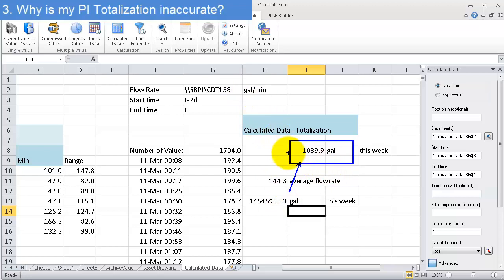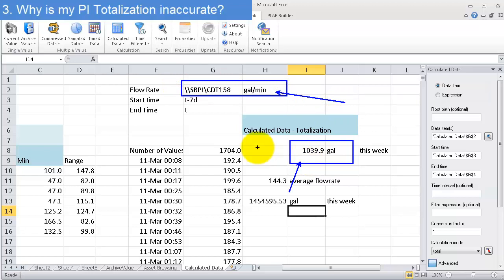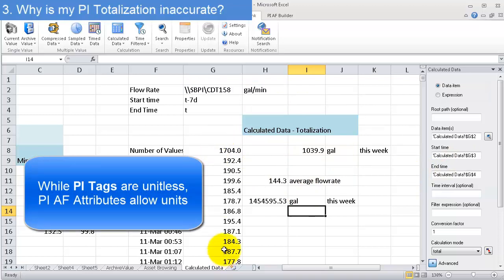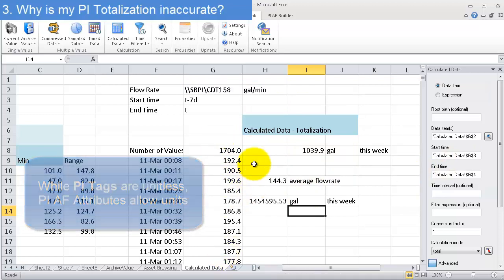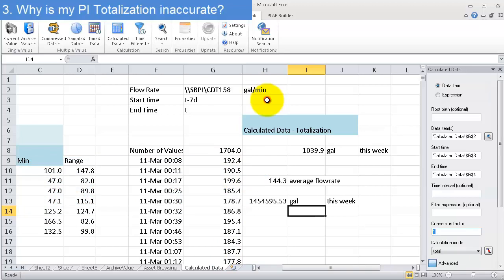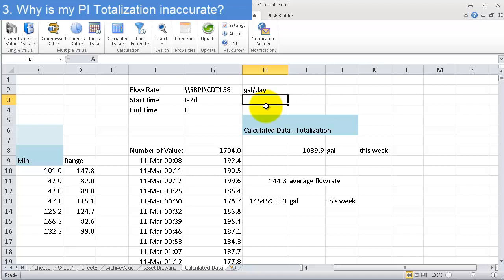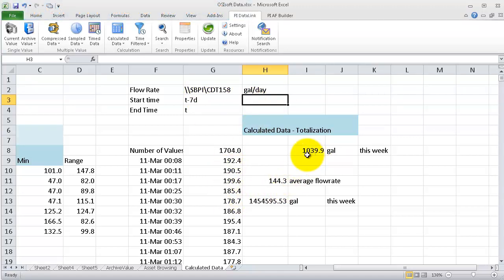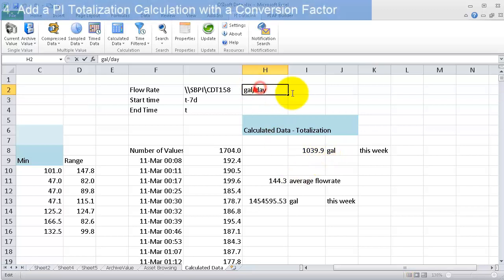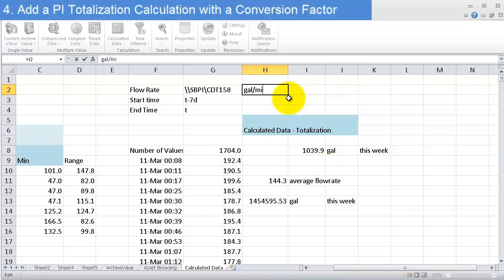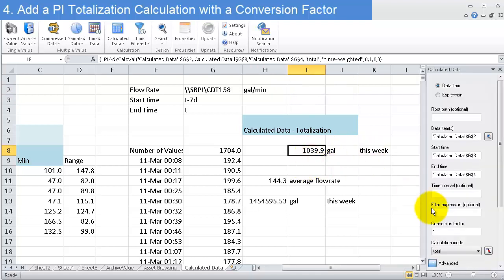Now, what it is, is that we have a rate that's in gallons per minute, and the thing is PI tags are unitless. So if we're going to do a calculation with time as a variable, like every integral is a calculation with time as a variable, we need to know what the time unit is. And PI tags don't hold that, so we need to assume something. And what the PI server does when calculating a totalization, it assumes that we have units in gallons per day, or whatever rate we have is in per day. And you can imagine if this is gallons per day, then 1034 suddenly seems reasonable. That actually makes sense. But we're interested in gallons per minute.